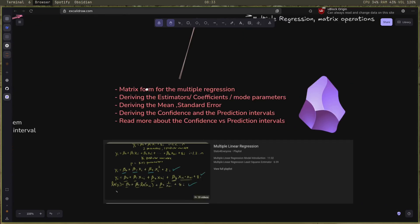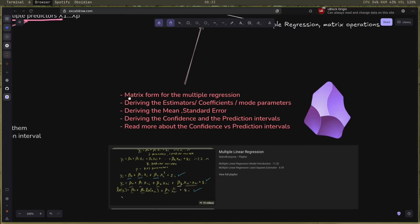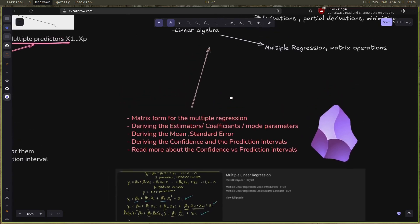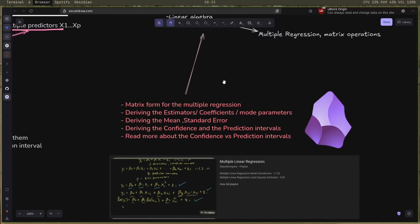So with that, I've studied matrix form for the multiple regression and deriving the estimators for both the multiple and the simple linear regression, deriving the mean and the standard error, deriving the confidence and the prediction intervals, and also reading more about the confidence versus the prediction intervals and some key details between them.